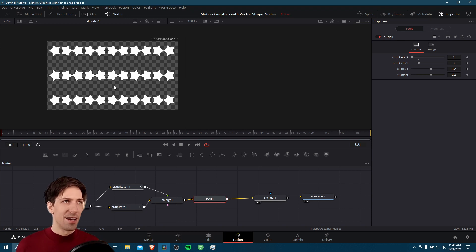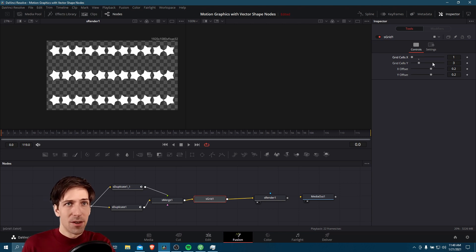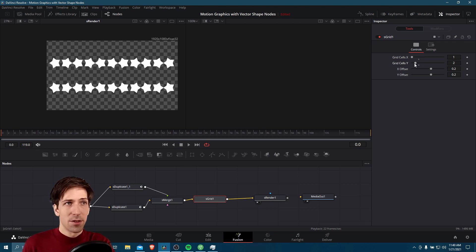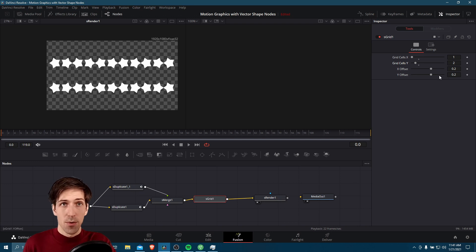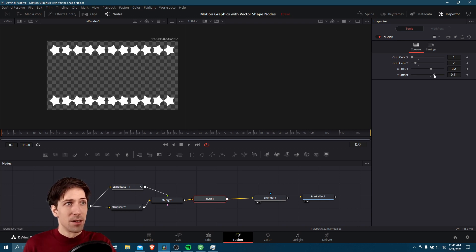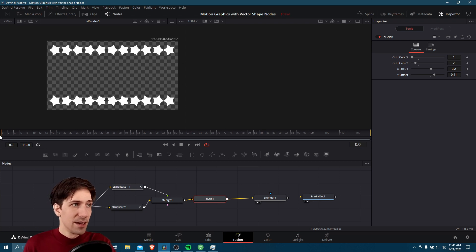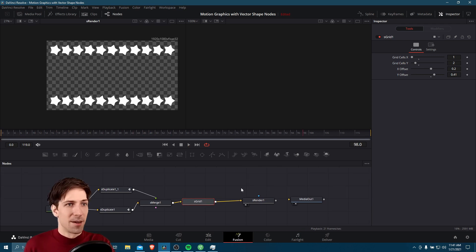If we want to add a title, maybe we only want two grid cells Y and leave the middle space empty. I'll lower the grid cells Y to two, so now we only have two rows of the effect, but they're too close together in the center area. So we need to increase the Y offset — just pop it up until the stars are positioned in a nice space for the ending. Let's go back to frame zero, hit play, and watch it one more time. Pretty neat animation.